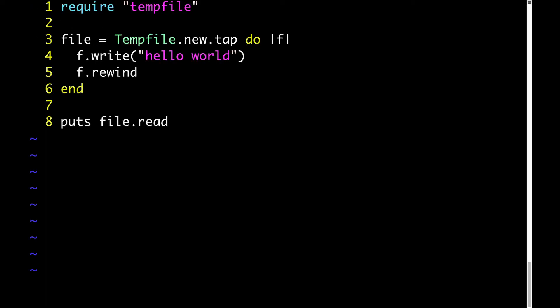Here's an example of using a somewhat less common Ruby method, tap. Tap can be described like this: see this value, perform behavior x, and then return that value. In this example, we're initializing a file, that's the tempFile.new, and then inside the block, we're writing some content to that file.